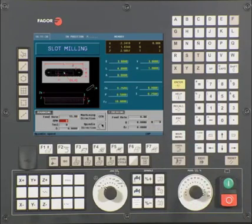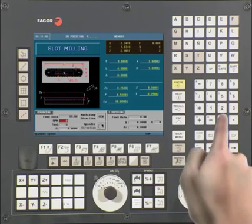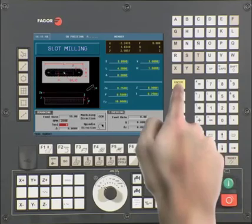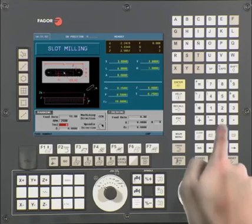RPM — this is your spindle speed. In this example, we are using a value of 15. Press Enter to continue. Tool — enter in your tool number. In this example, you're using tool 2. Press Enter to continue.